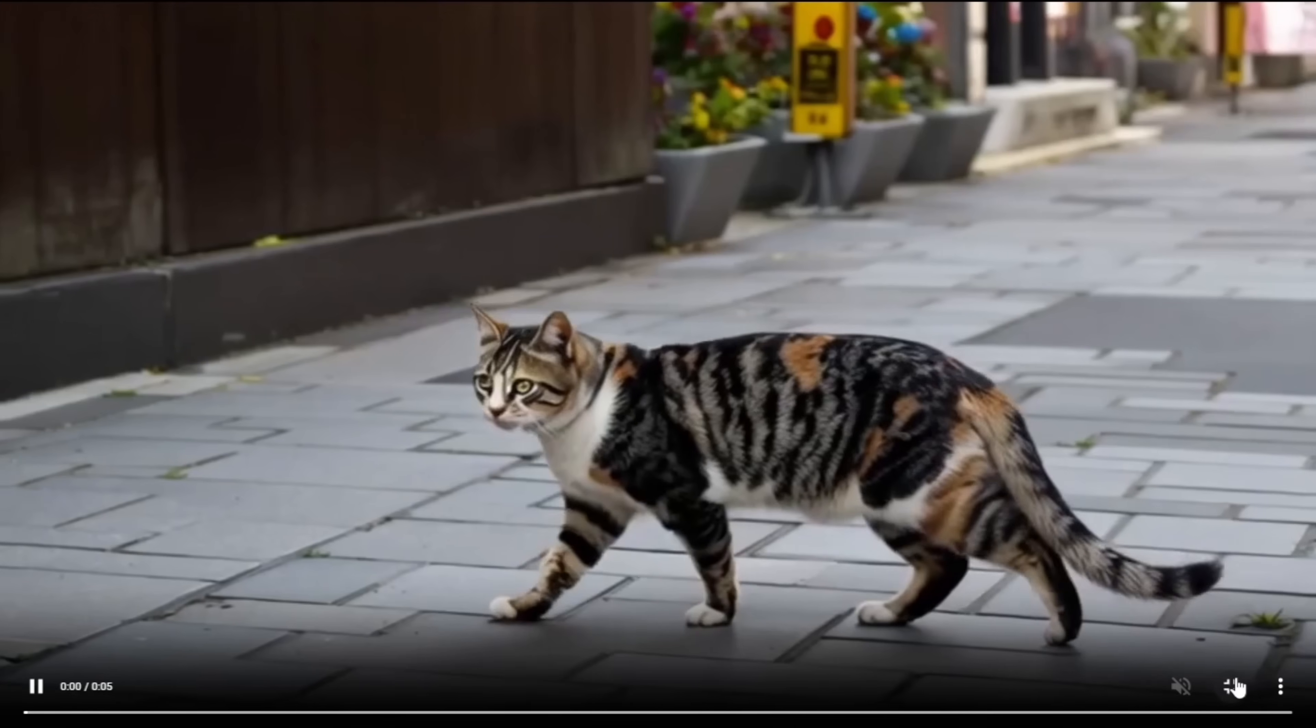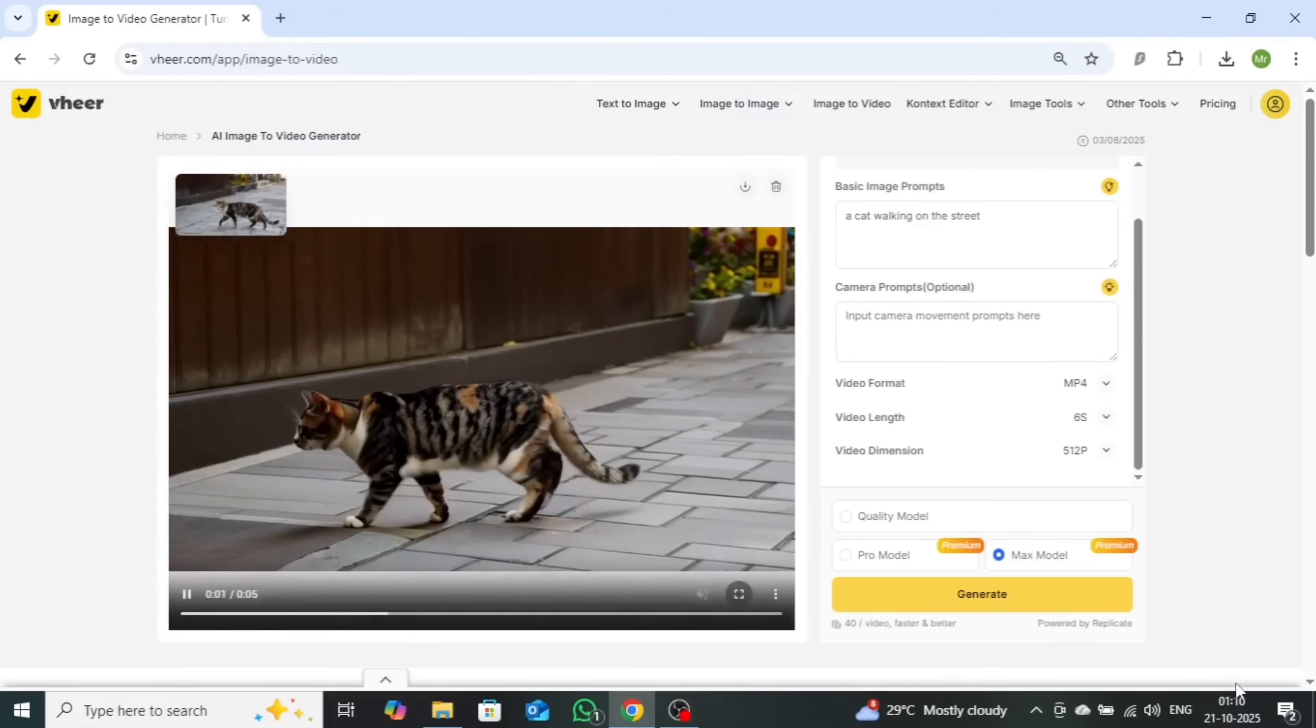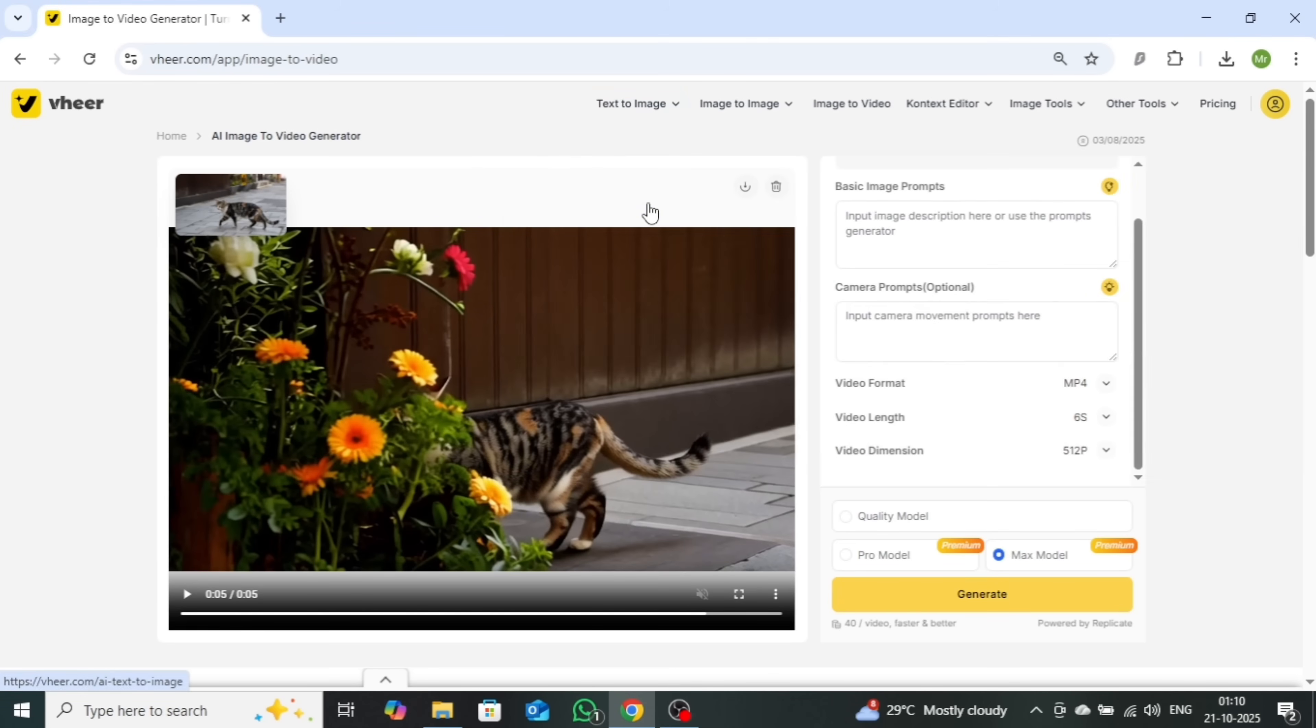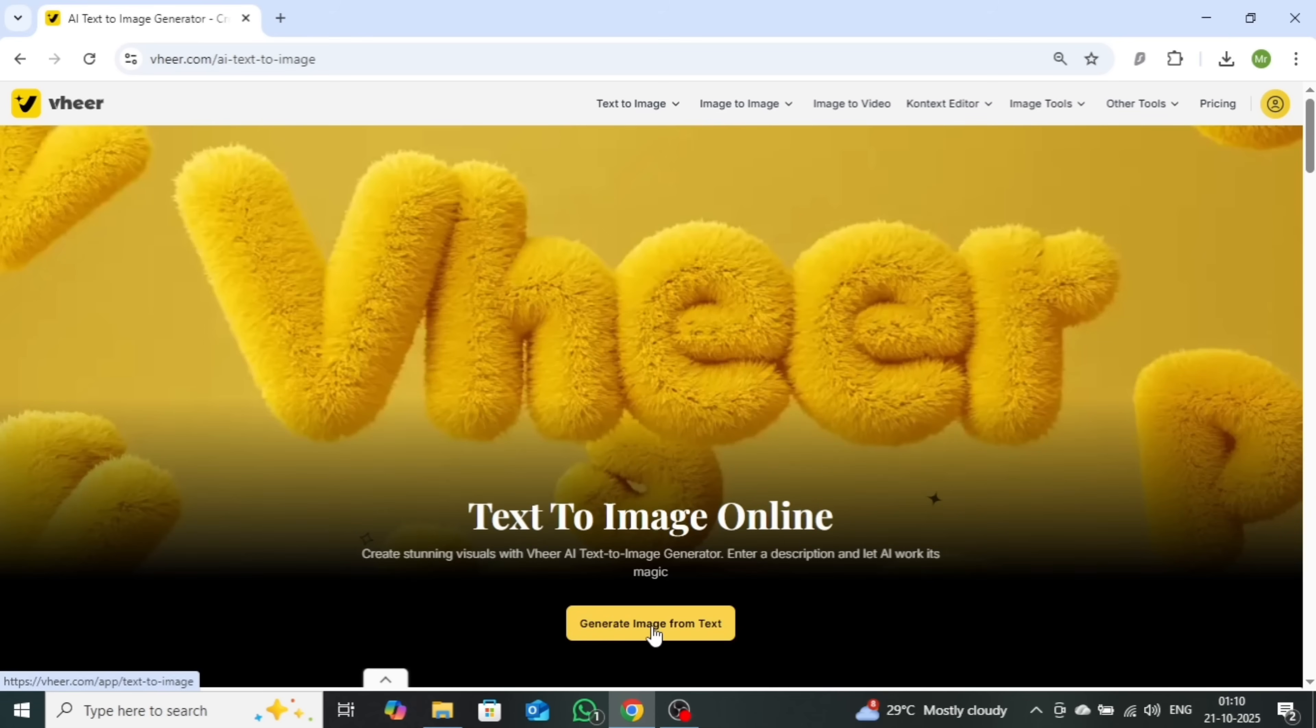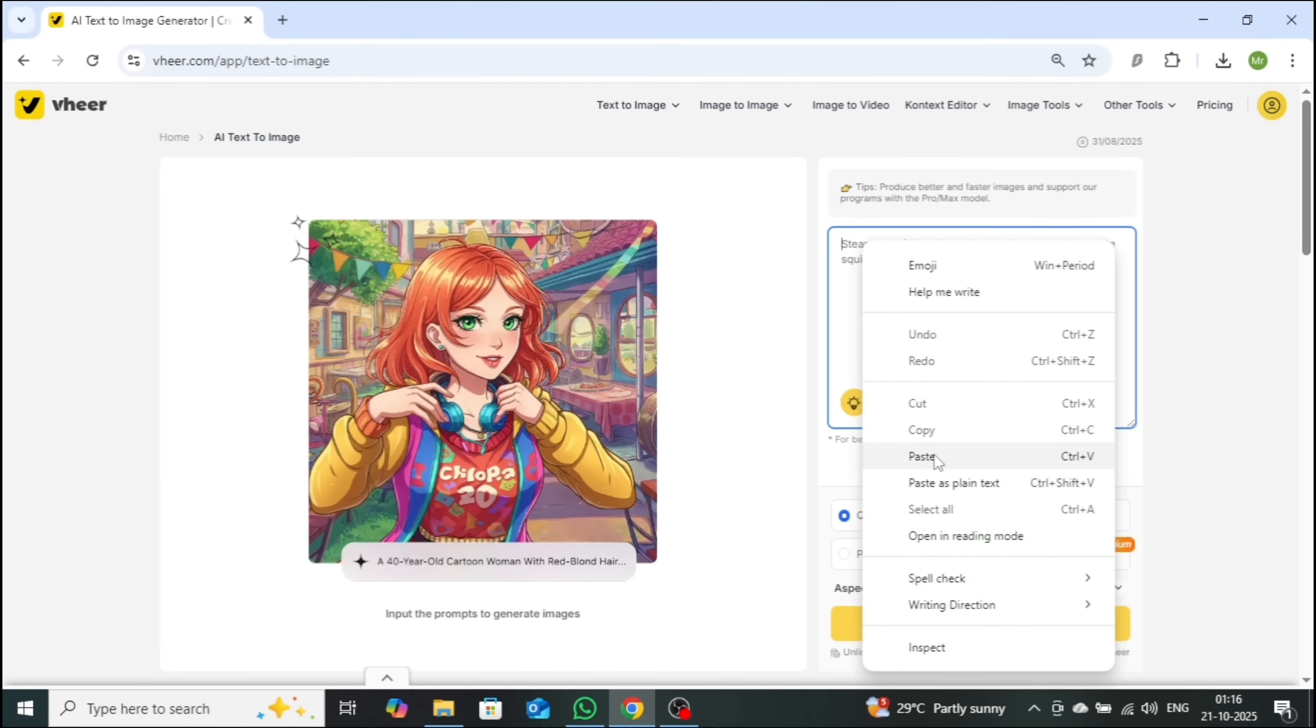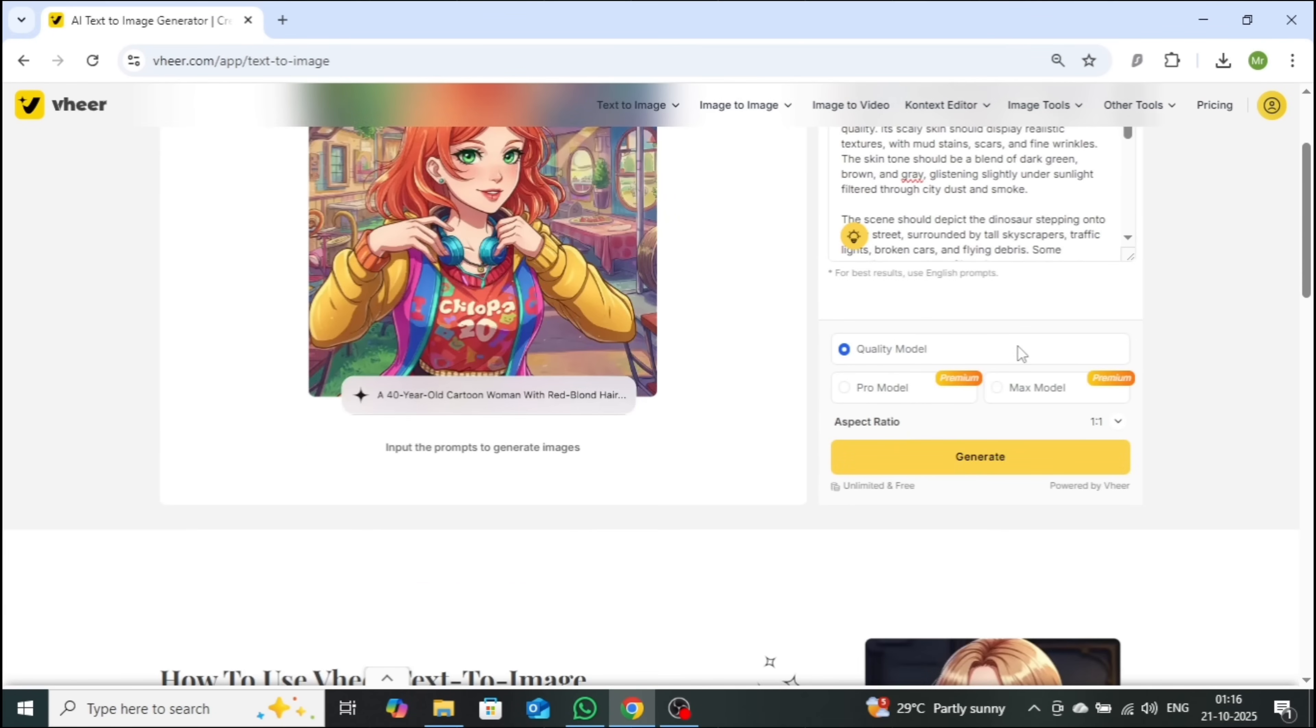Now let's push things even further. This time, I'll create a video using a fully detailed image prompt to truly test its power. I've already crafted an advanced descriptive prompt with the help of ChatGPT.